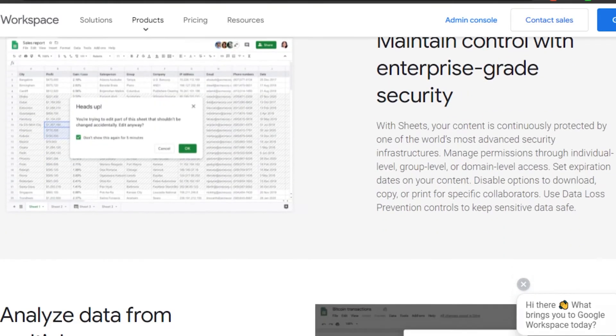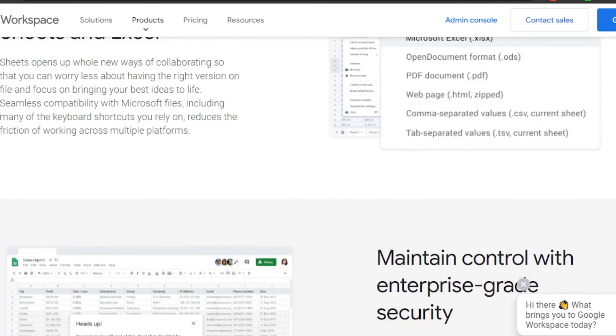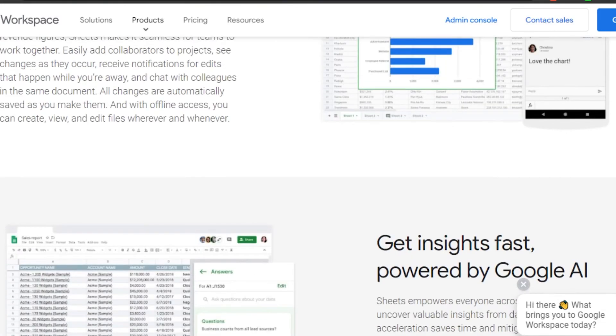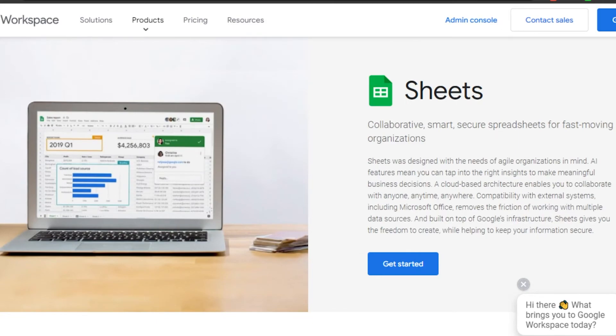These are the different things available on Google Workspace. You simply get started, and once you have set up your account, you can go ahead and start using your Google Workspace right away.